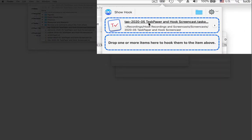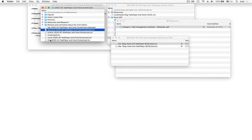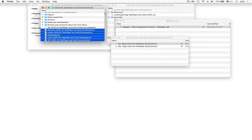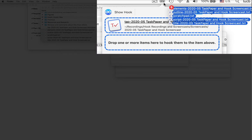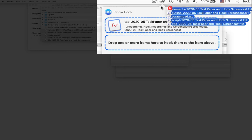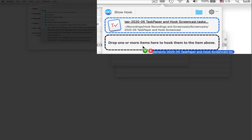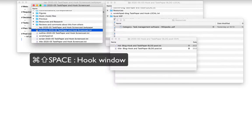So now I can grab this TaskPaper file and drag and drop it onto Hook's menu bar icon. You can see that it's filled the top well. Now I can drag and drop a bunch of other files that I want hooked to this initial file onto the menu bar icon. I could drop it here, but to make it more obvious, I'll drop it in the bottom well. And now I've been told that five items have been linked to the top item here, which is a TaskPaper file.